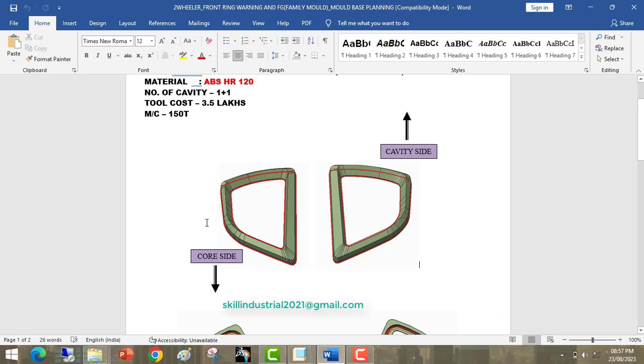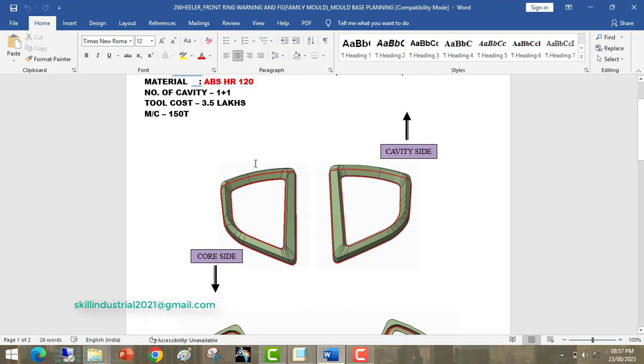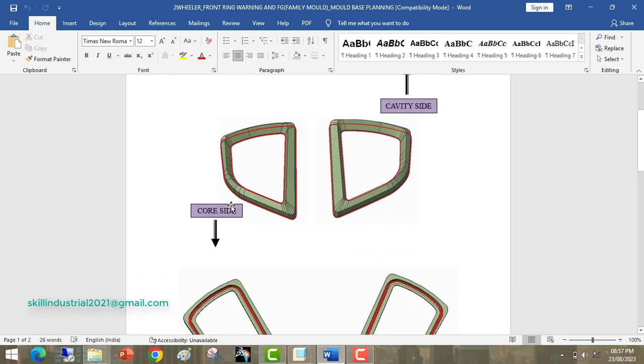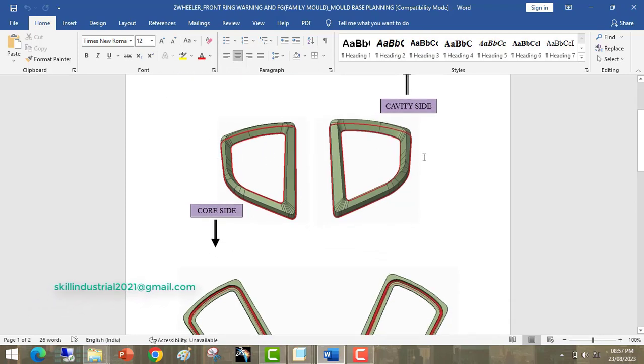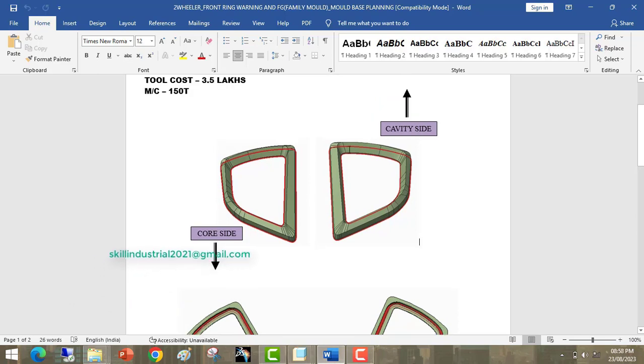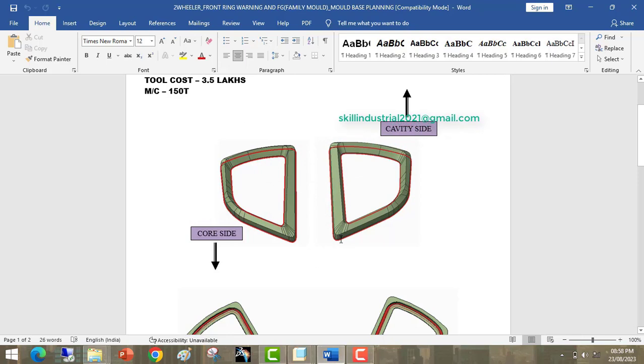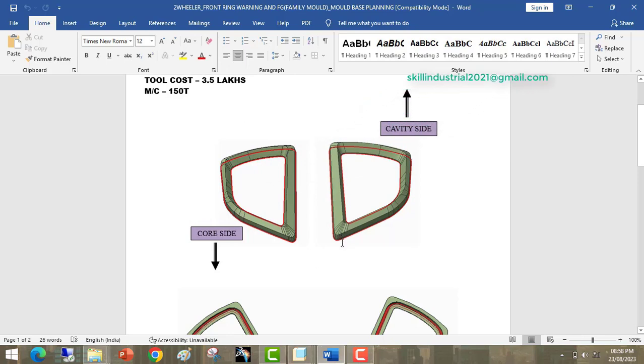So how will we make these two rings? We will make a family mold. In the family mold, we will make one cavity for this ring and a second cavity for this ring. The upper side portion of the ring will be made in the cavity portion, and the bottom side portion will be made by core side.